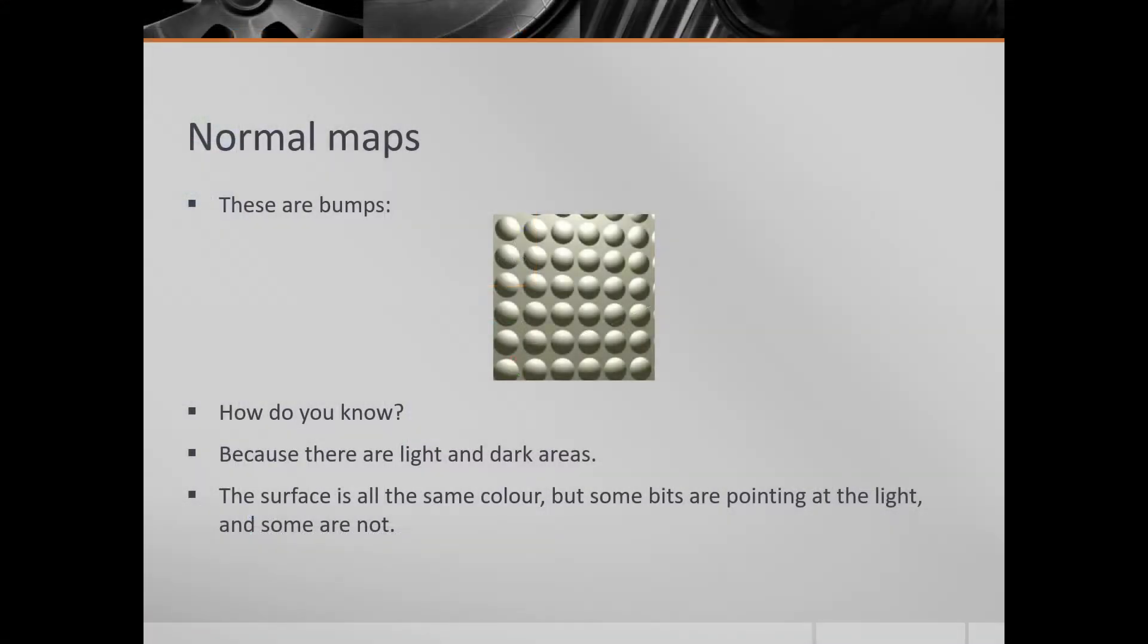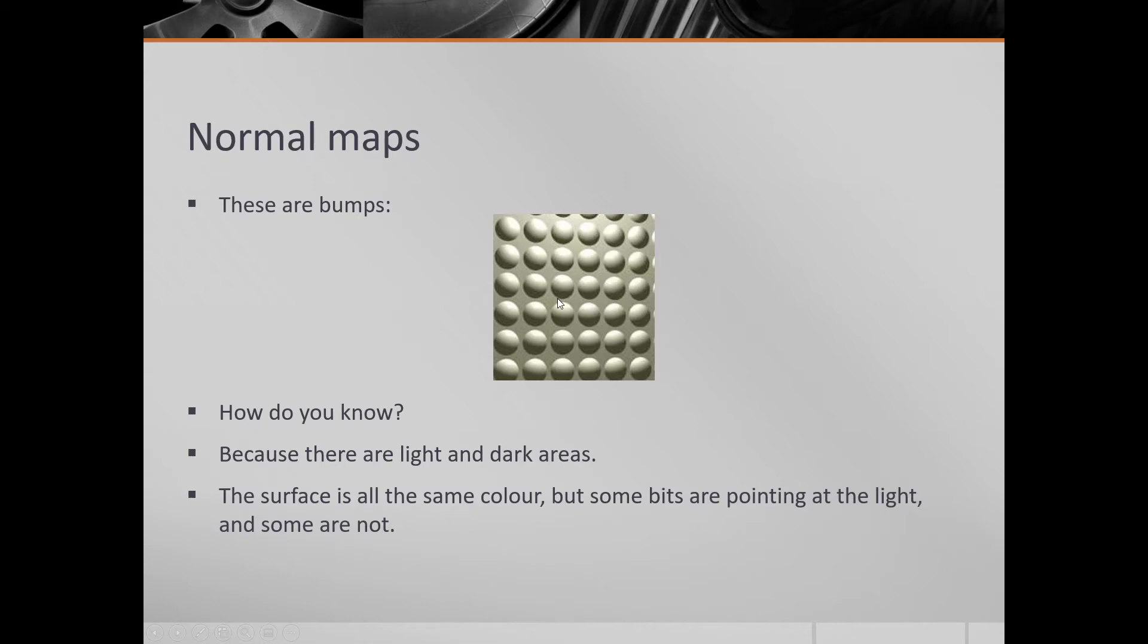We've used this term normal maps, we've used the term bump maps, and this is just a quick explanation therefore of how this is working. So this thing that you can see here looks like it's got bumps on it. And how do we know?